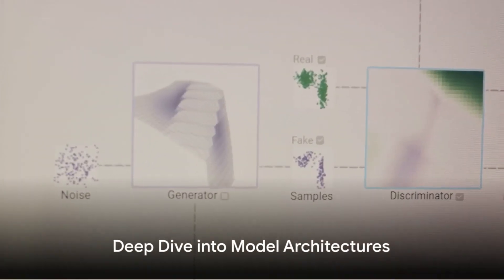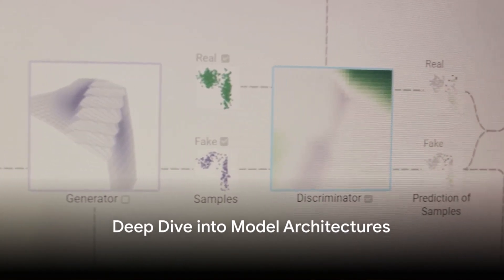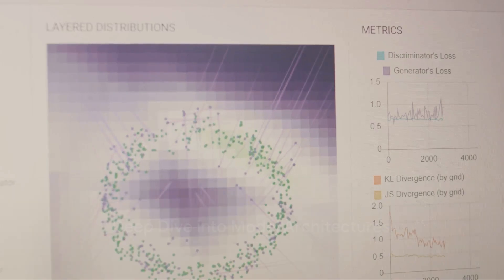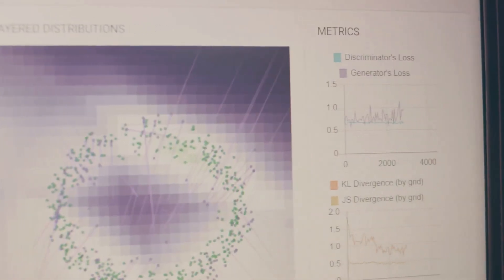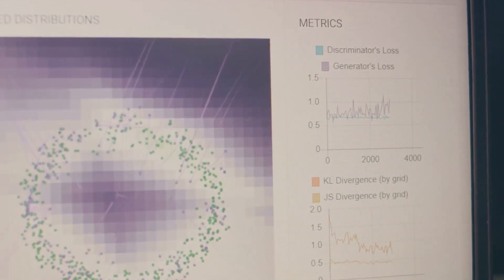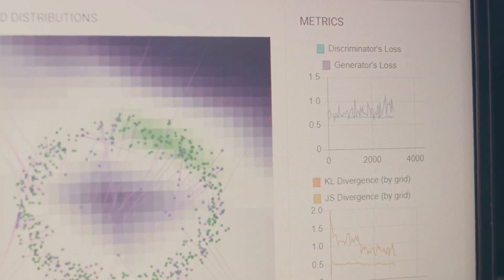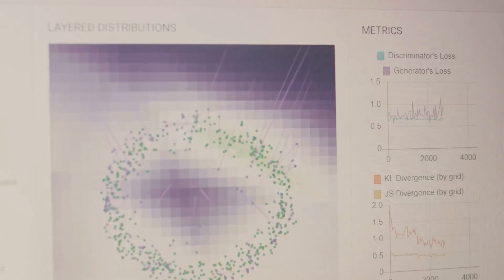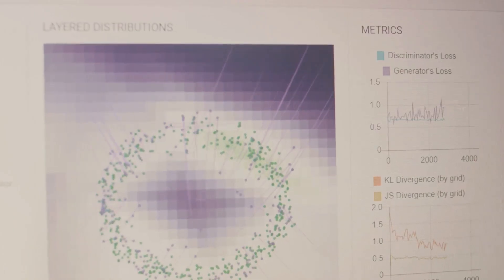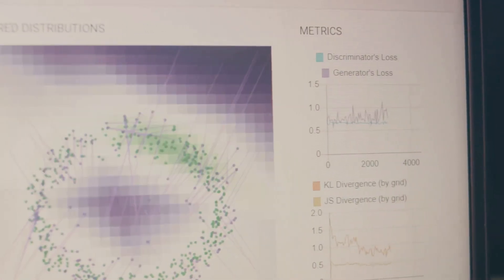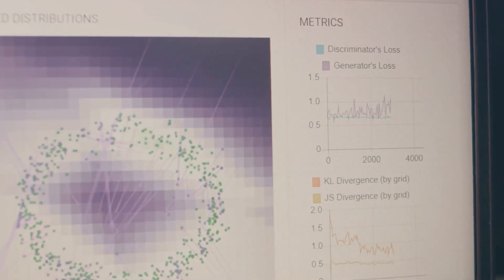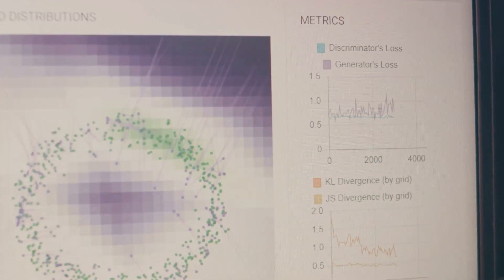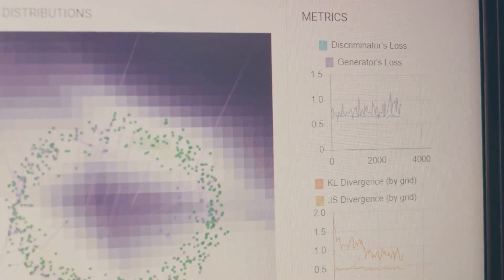A deep dive into model architectures is also a must. Comparing transformer networks like GPT-3 and codecs can provide insights into their unique strengths and weaknesses. Elements such as self-attention, encodings, and model depth come into play here, each adding a layer of complexity to these powerful tools.